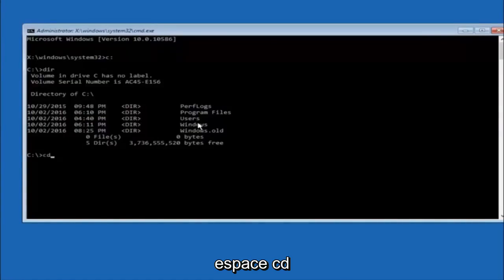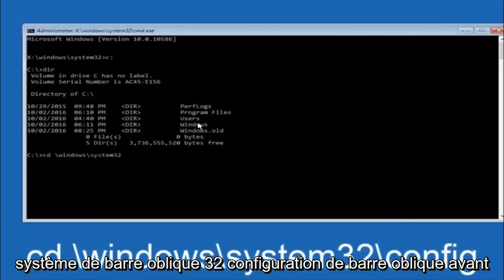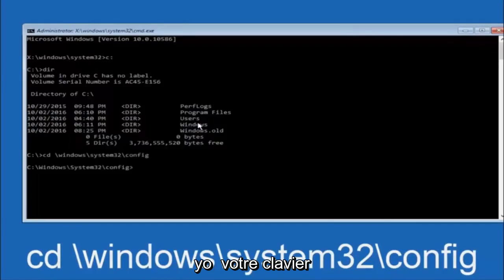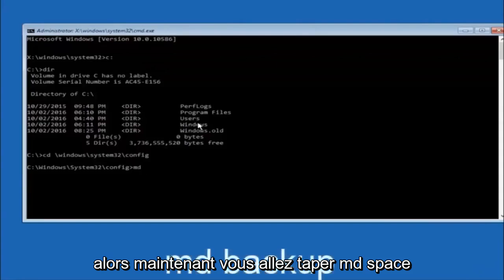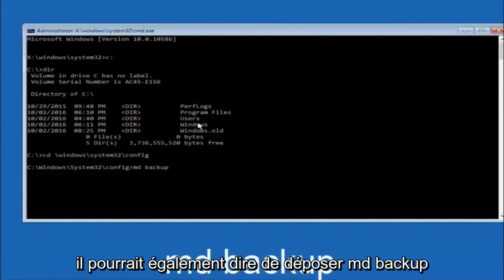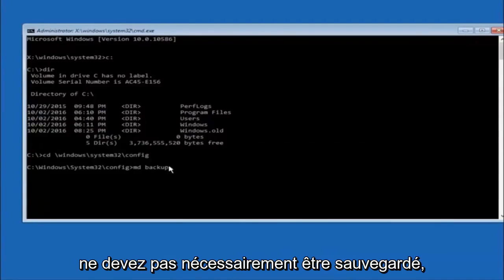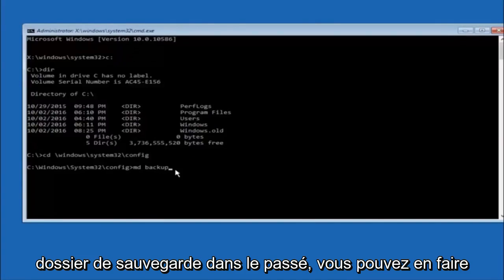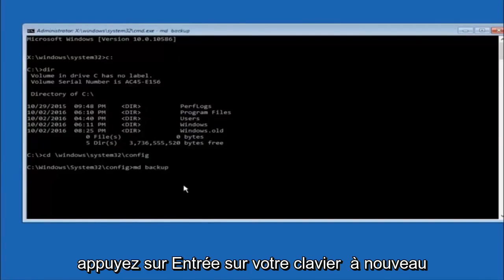Next, type CD space forward slash Windows forward slash System32 forward slash Config, and then hit Enter on your keyboard. Now you're going to type MD space backup and hit Enter. You can name this whatever you want — it doesn't have to be 'backup'. If you've already made a backup folder in the past you could do 'backup1' for example. Once you're done setting the name you want the backup to be called, hit Enter on your keyboard.